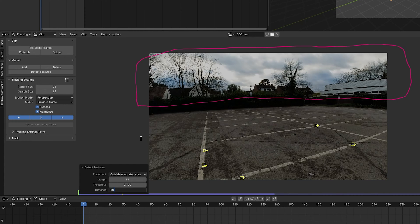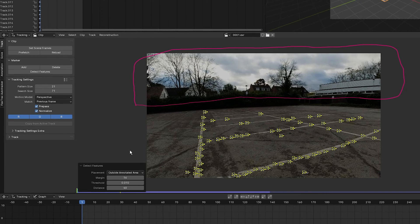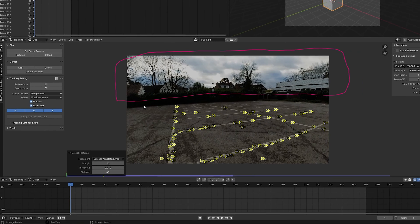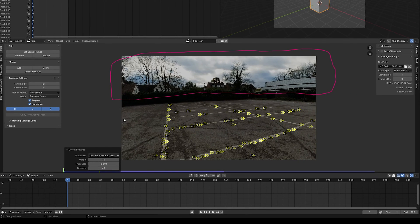Set the distance to 40, the threshold to 0.01, and leave the margin at 16.